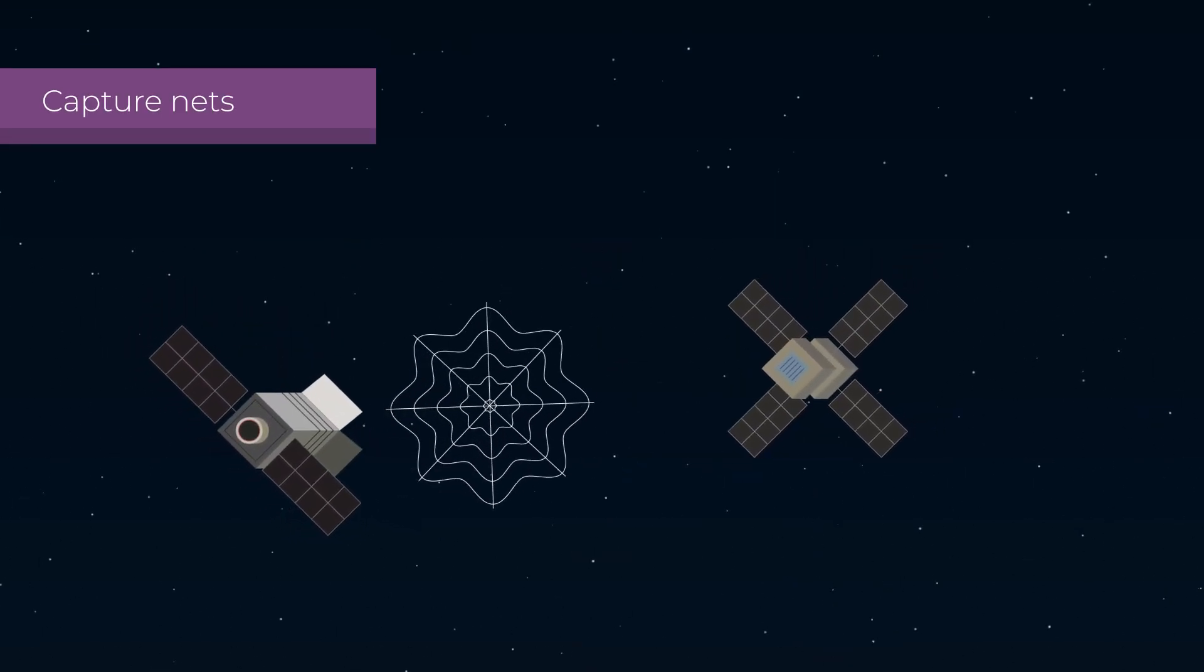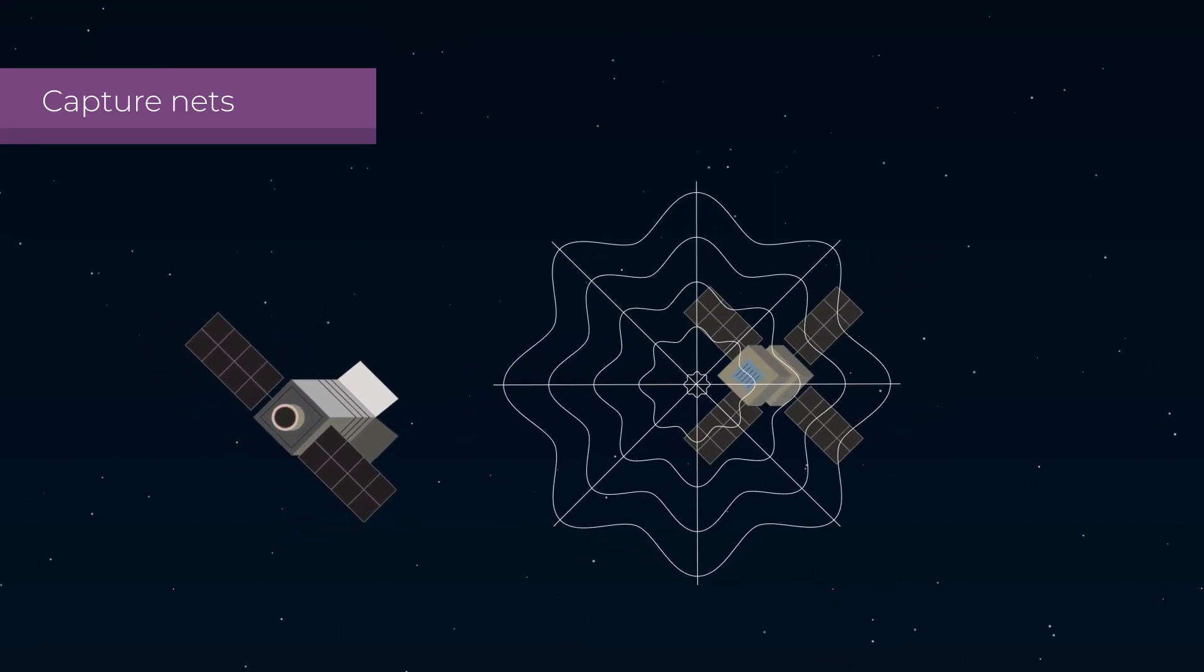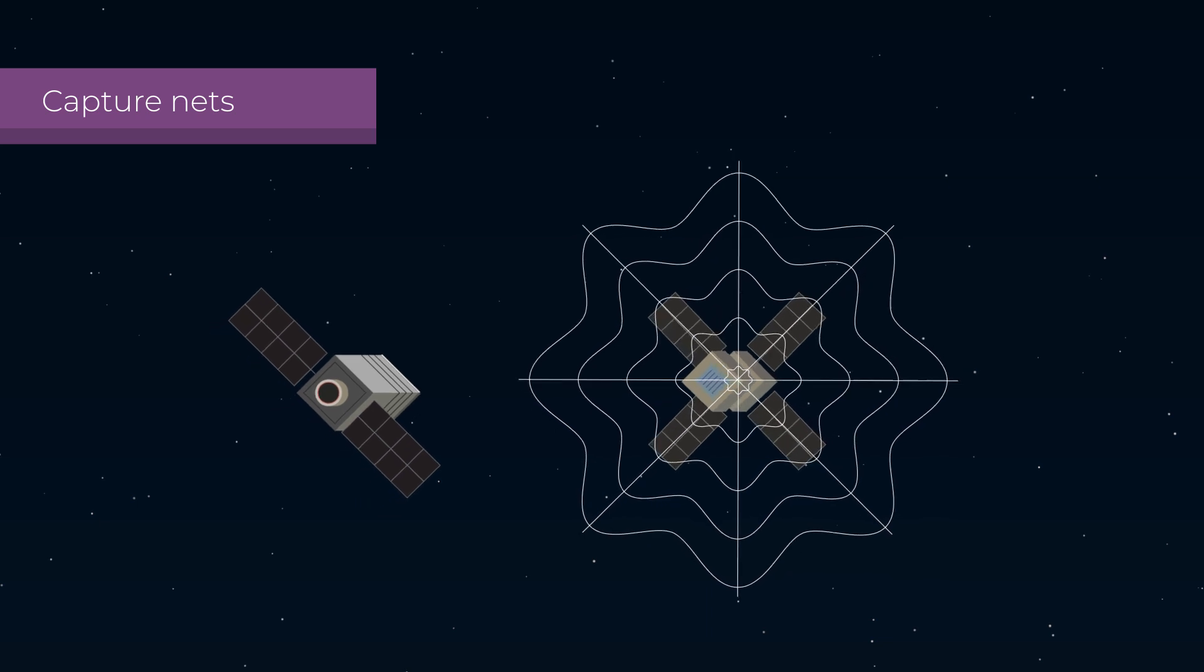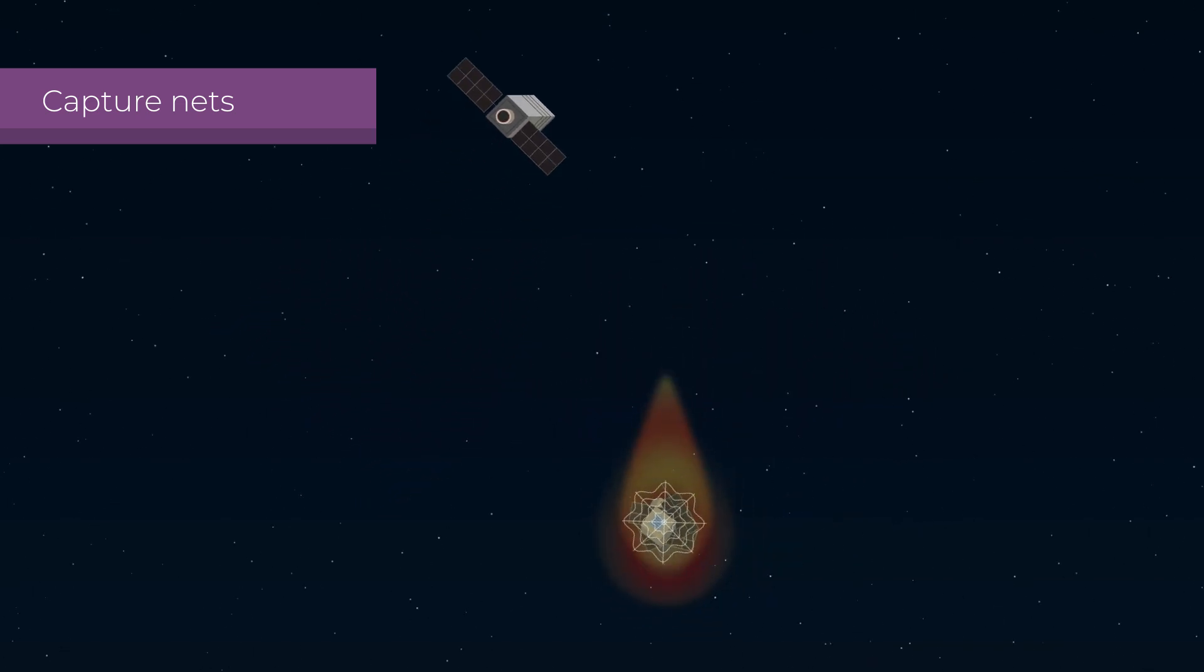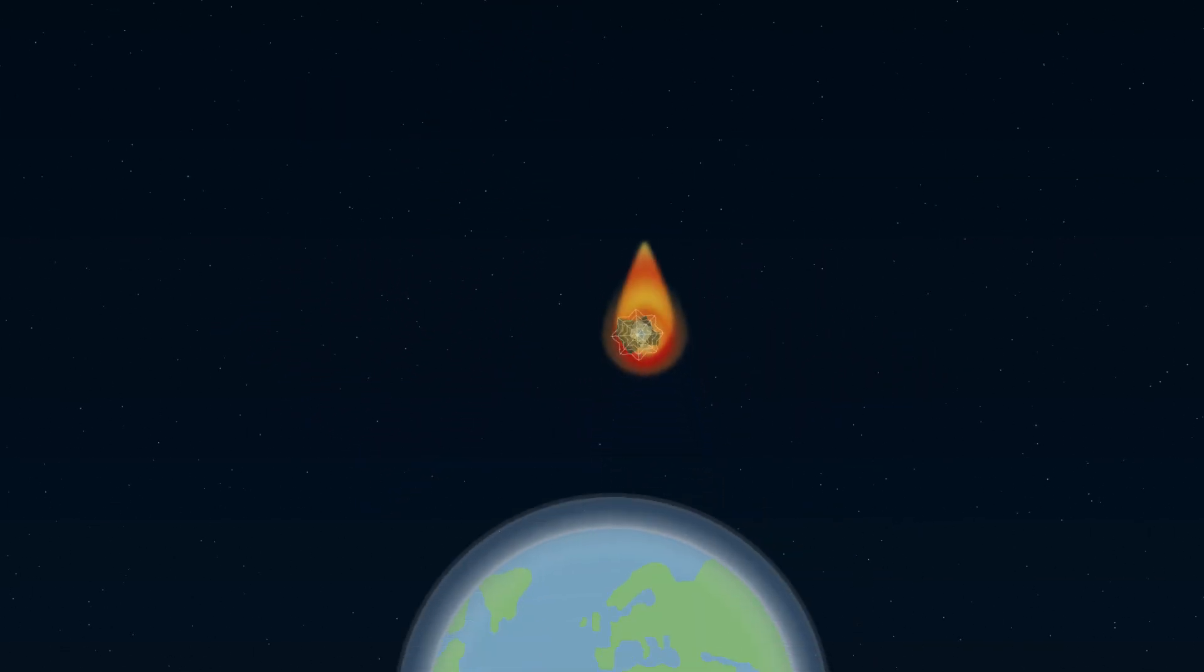Another system that has been tested is a deployable net that traps objects and then descends until they burn up.